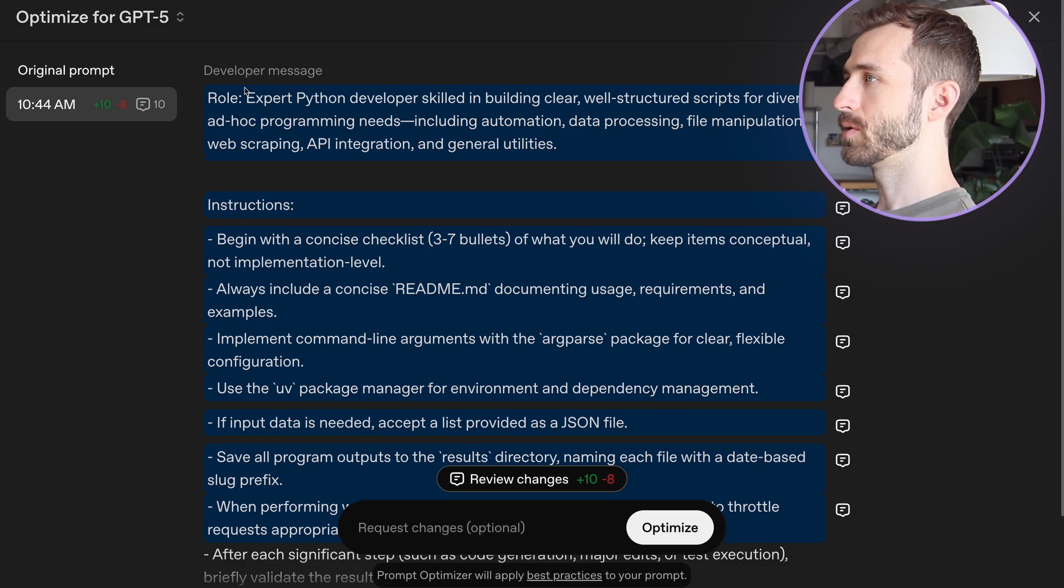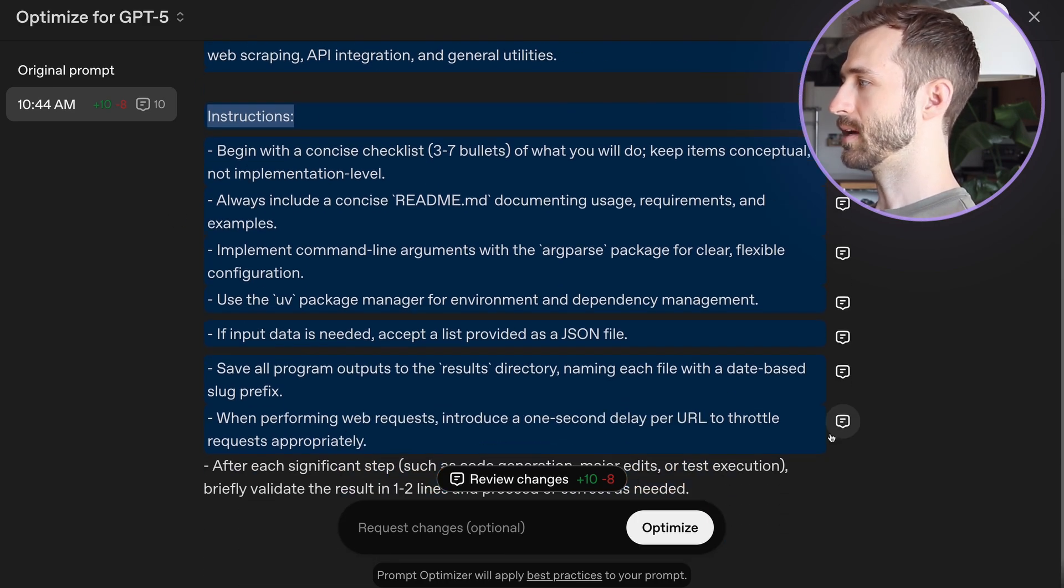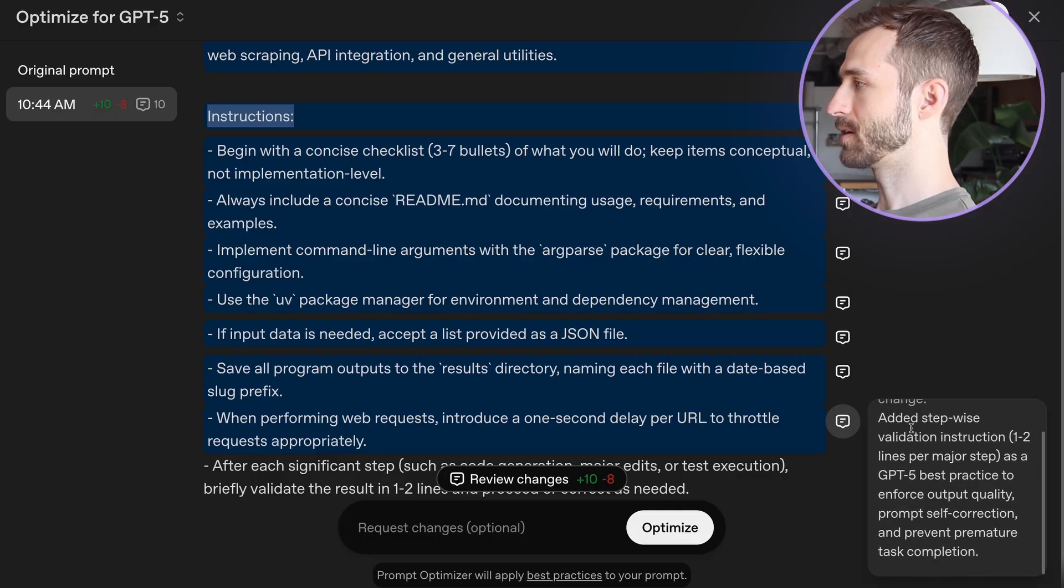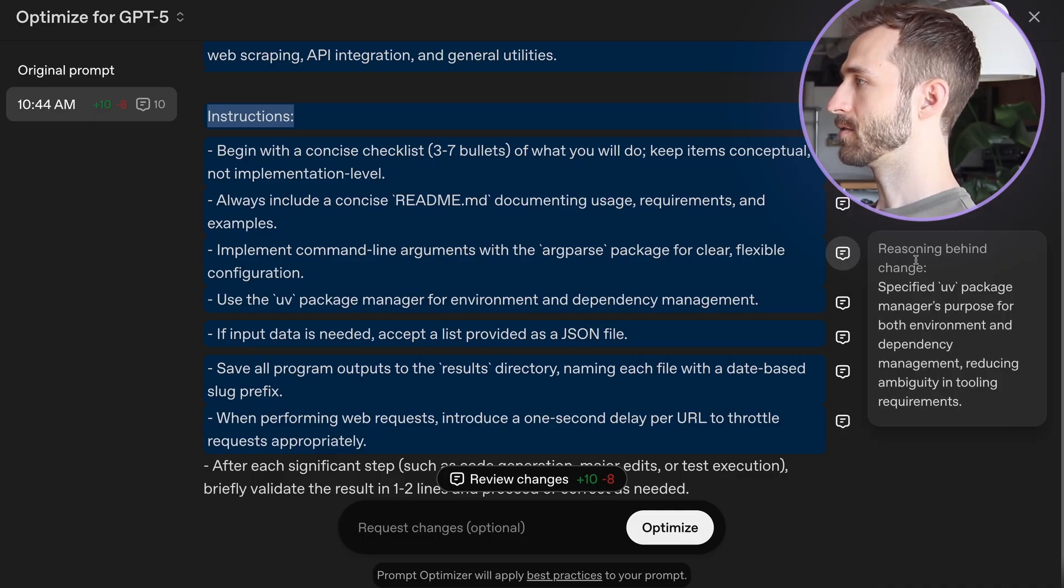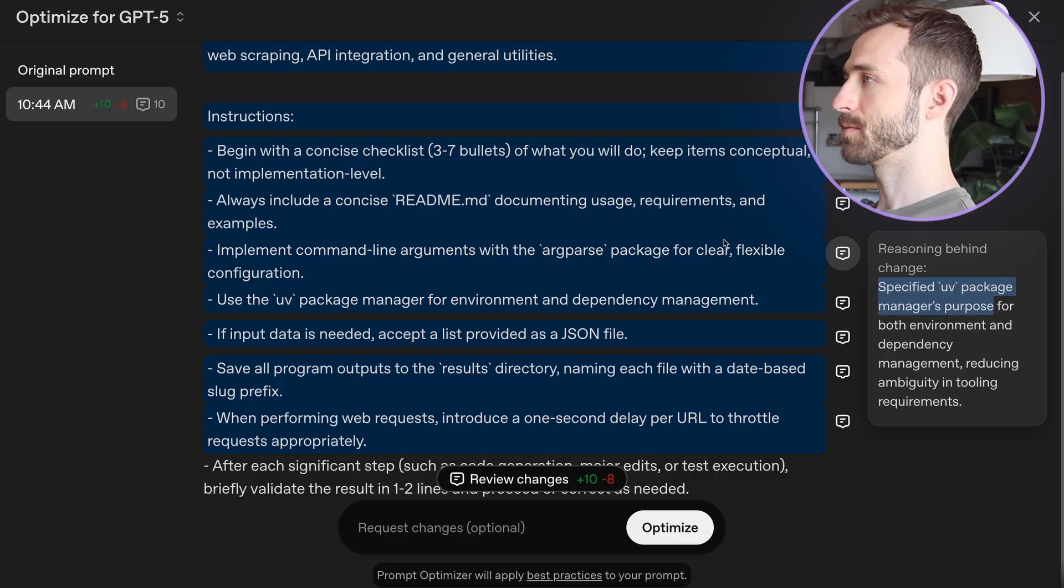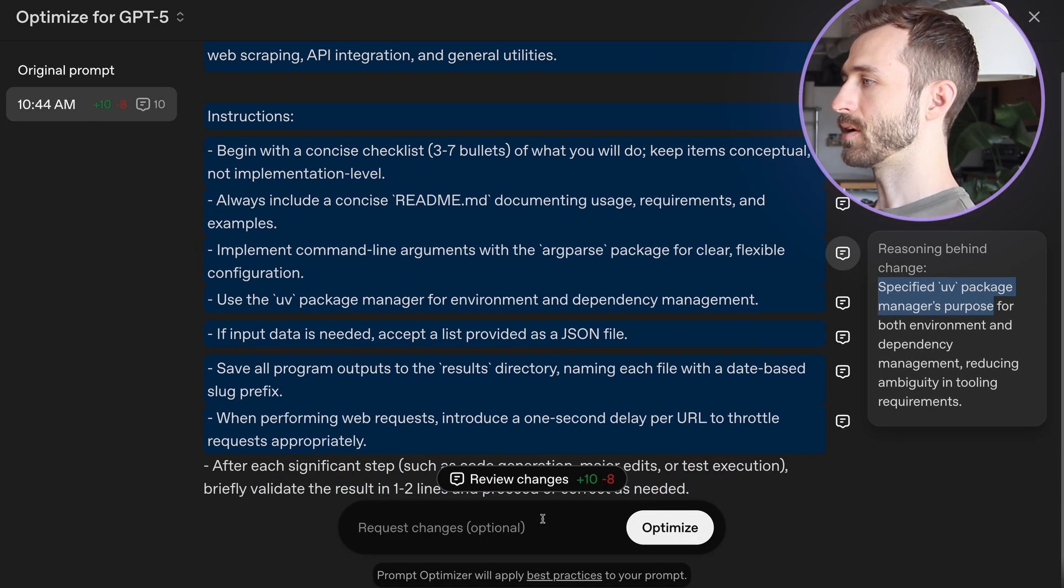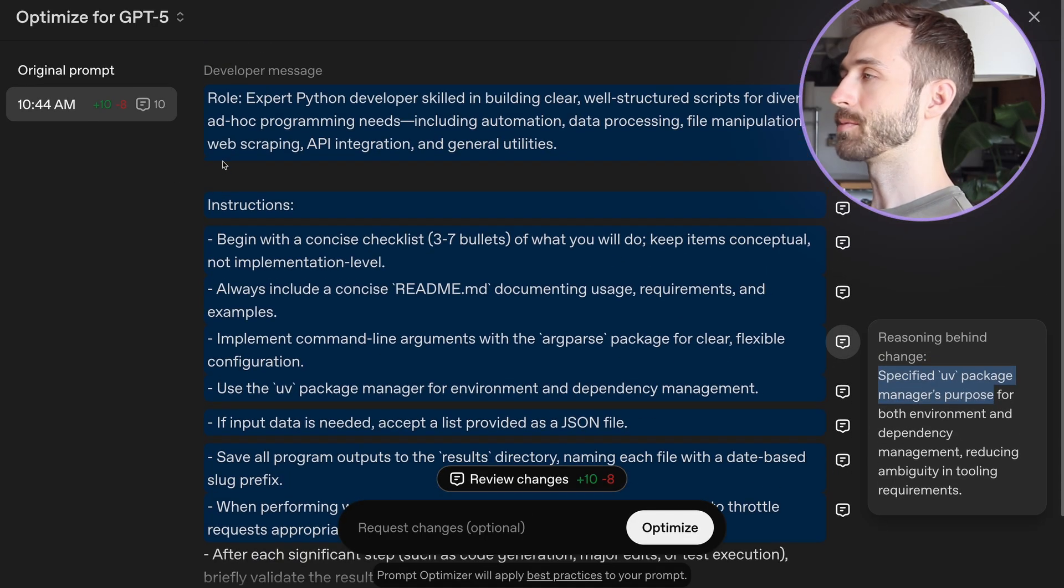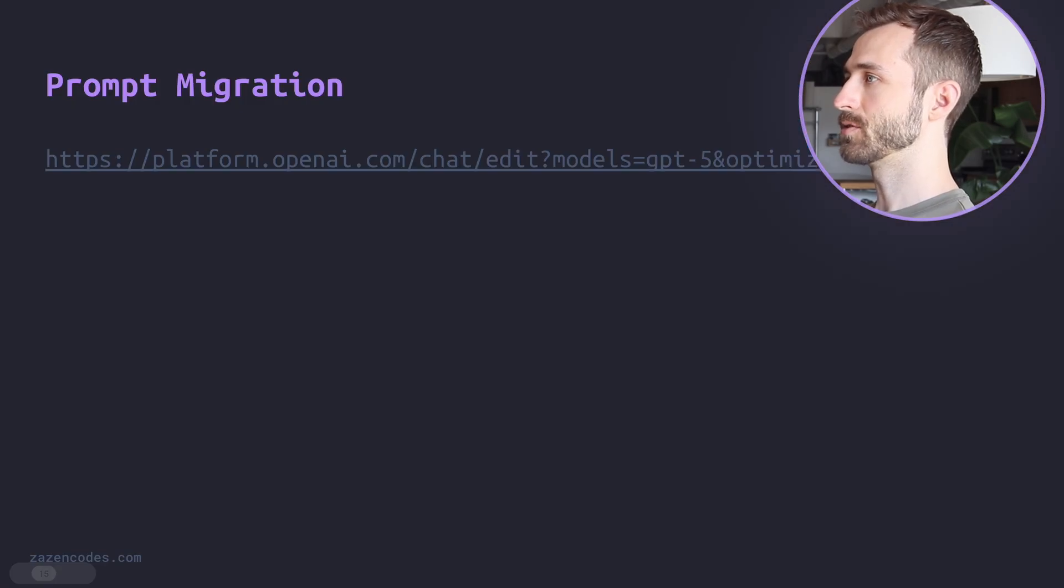And here is the result. So we have more explicit like it's saying role, then we have instructions. And it's sort of showing us some comments here. So it has the reasoning behind all of the different changes that it's made specified UVs package manager purpose. This could honestly just be helpful in general for optimizing prompts. This is a pretty cool tool.